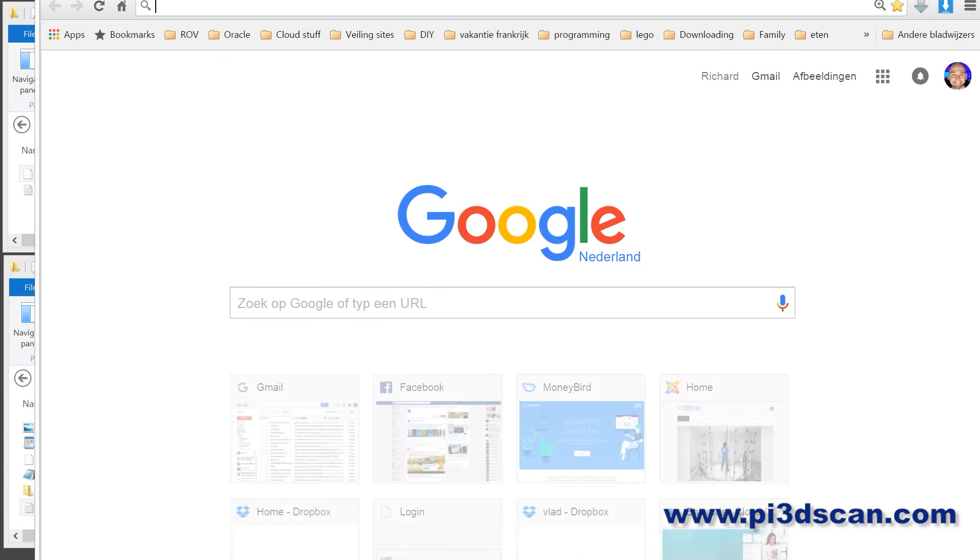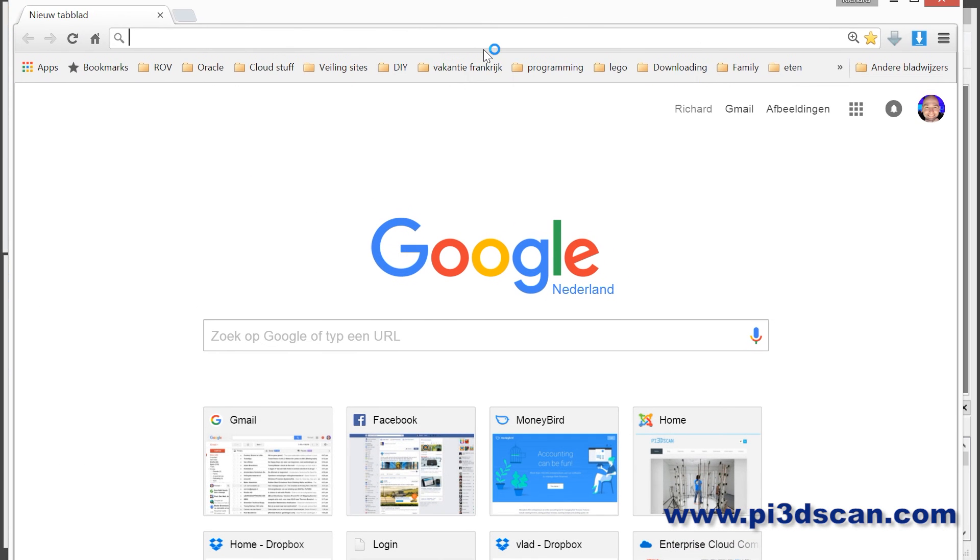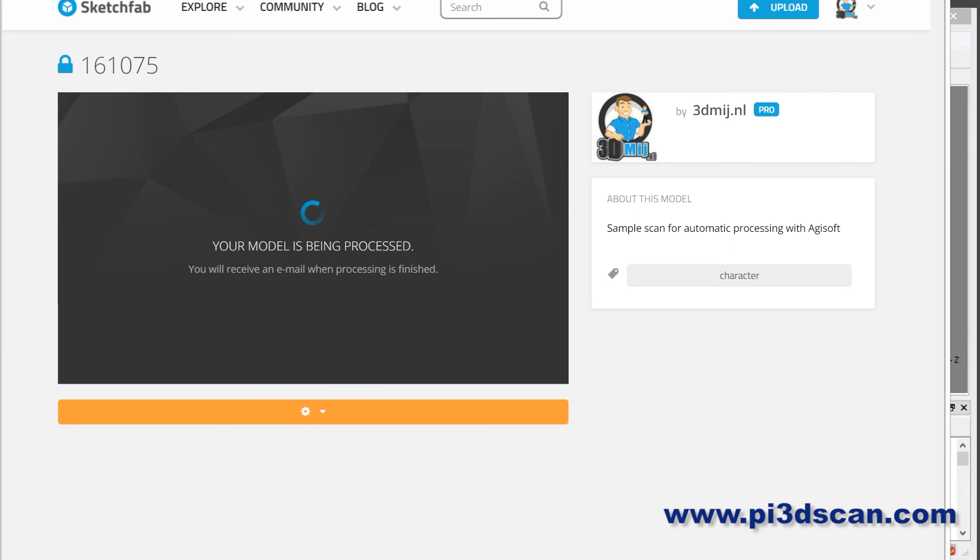We can open this up and you will see that on SketchFab right now the model is being processed, and when that is done the model will be available in SketchFab. Let's wait for that.